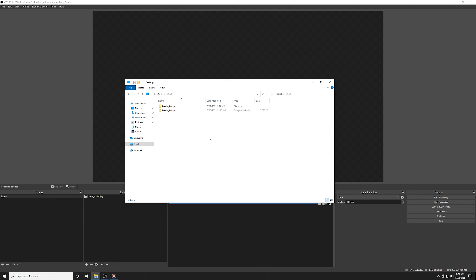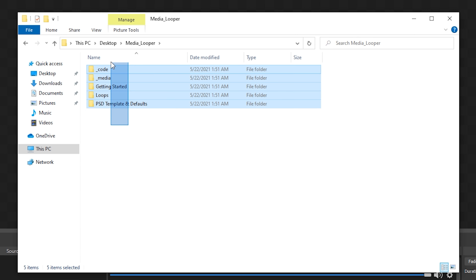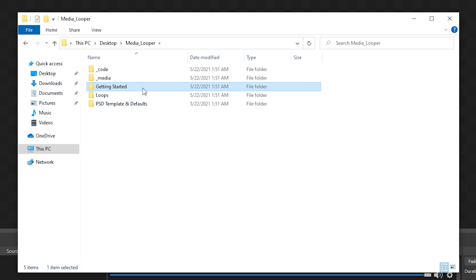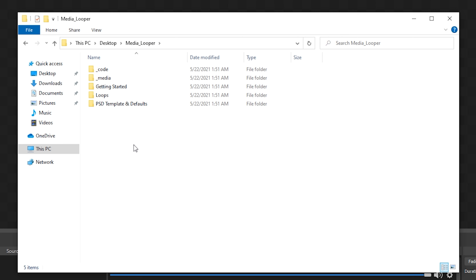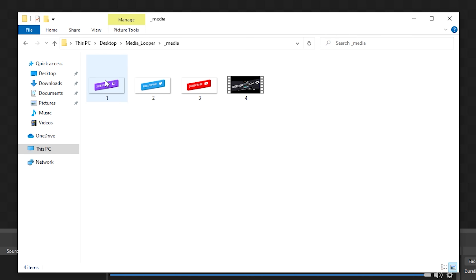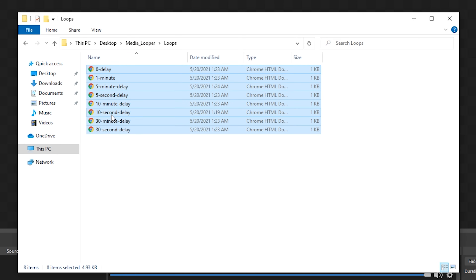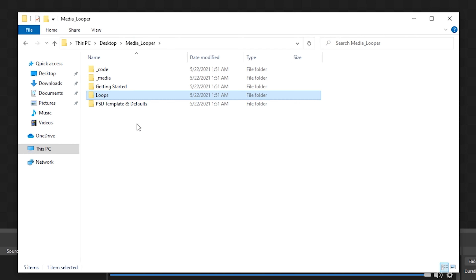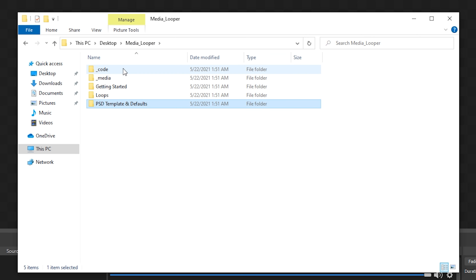After you download the Media Looper, you'll want to just unzip it. Inside you'll find a few folders. The first one we want to look at is the Getting Started folder, which will just have links to this video and some readme instructions. The Media folder is where we'll be placing all the media that we want looped, and the Loops folder is where HTML files that we'll add via the browser source are going to be saved. A bonus we added was the PSD template and default images and videos. And unless you're brave, I just wouldn't check out that code folder.